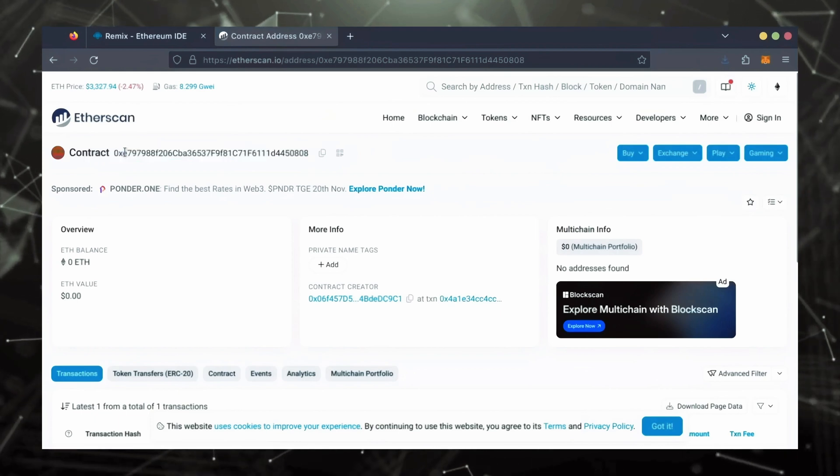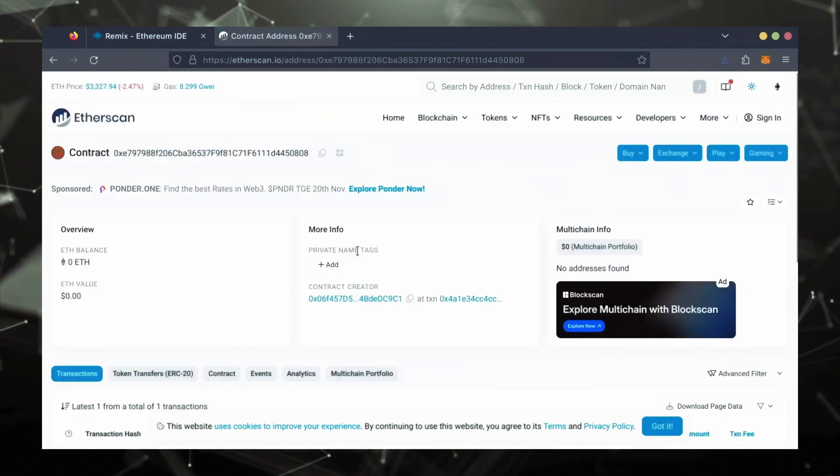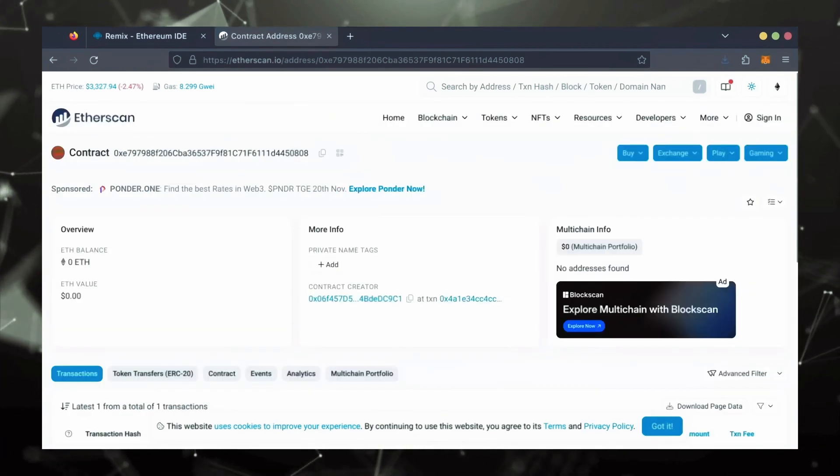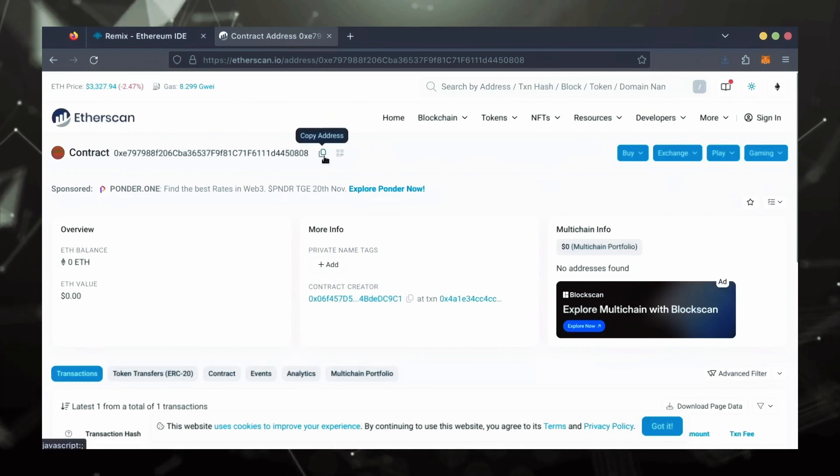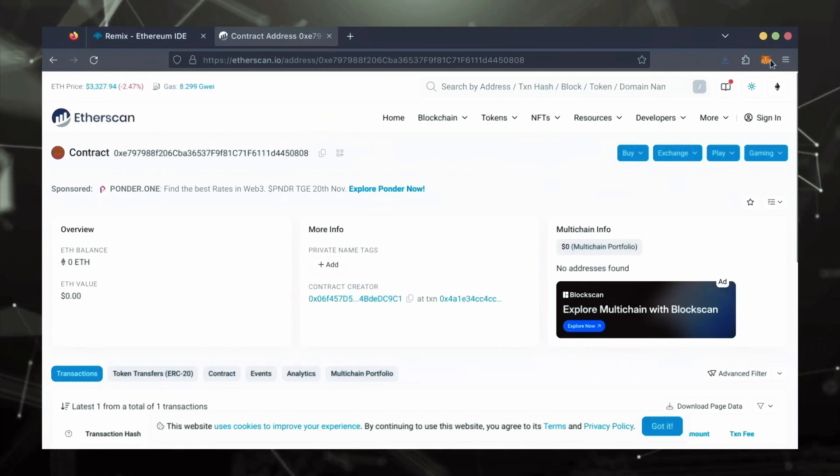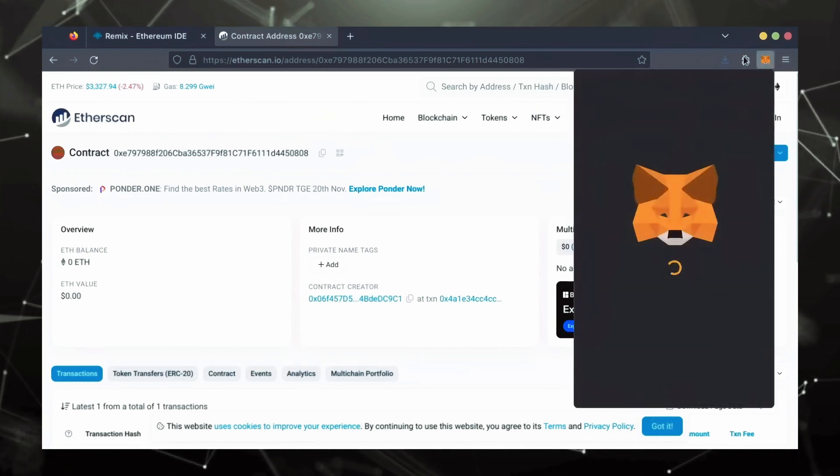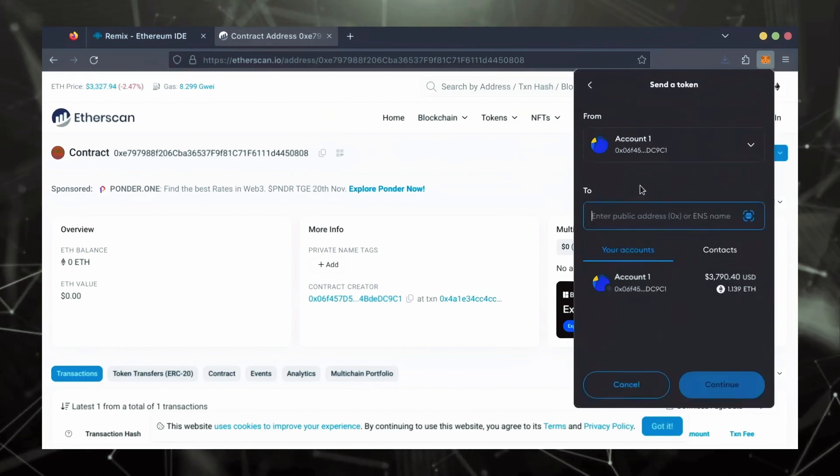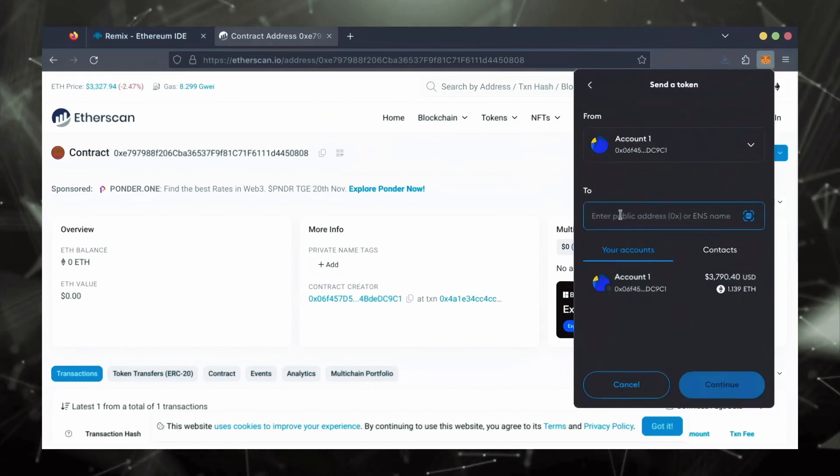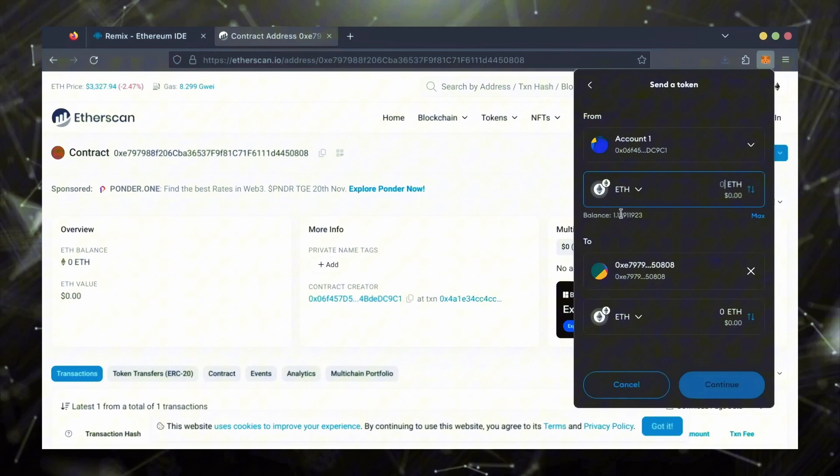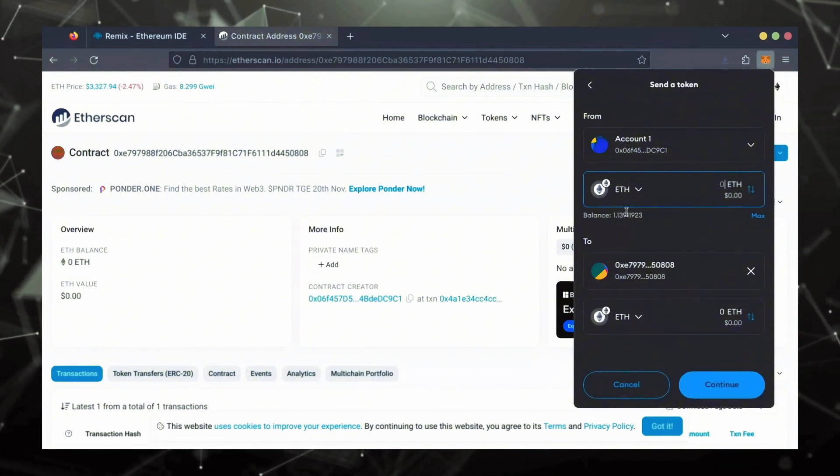Next, let's fund the contract. I'll copy our smart contract address once more and head over to MetaMask. Make sure you've got your bot's address in there.